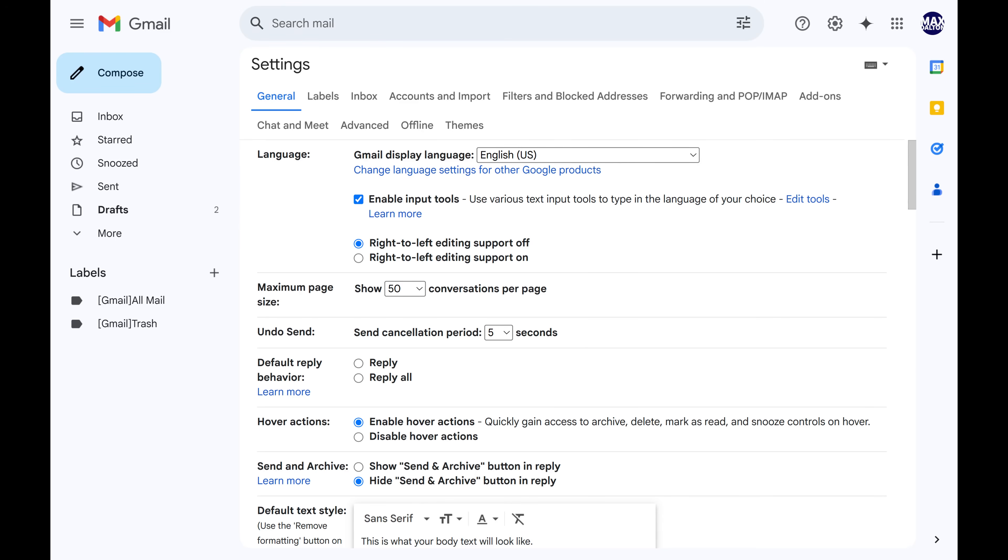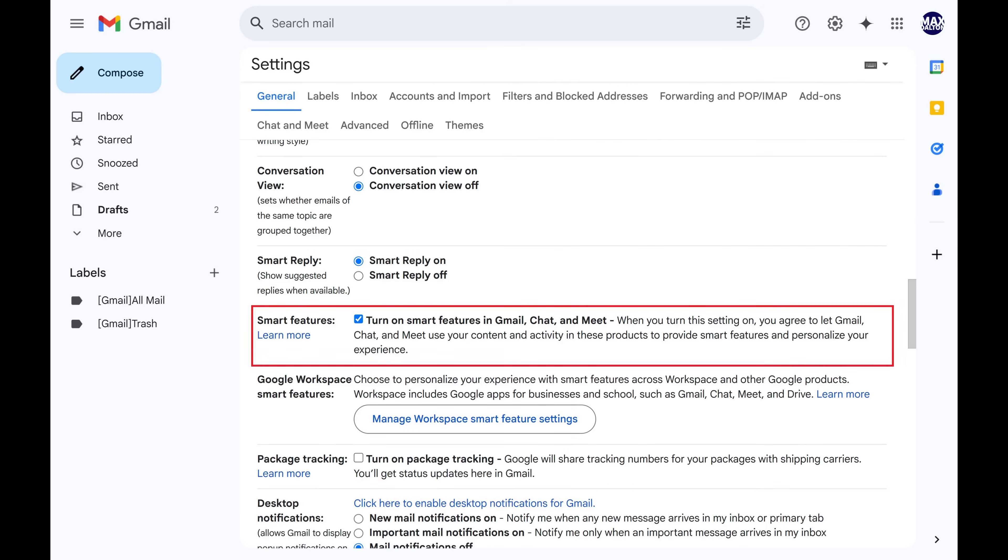Step 3. Make sure the General tab is selected. Scroll down this menu until you see Smart Features, and then click to remove the checkmark from Smart Features.